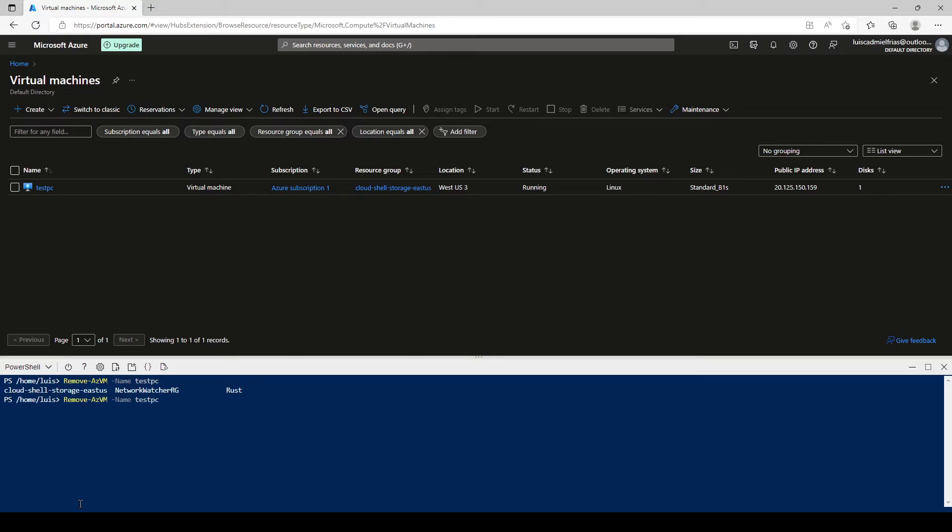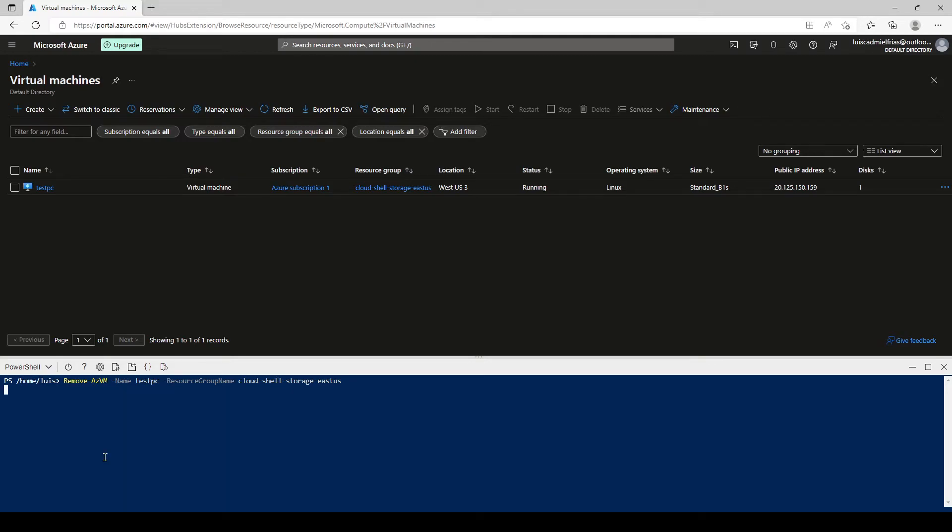We can do it like this: remove-azvm -name test-PC. And let's add the resource group right here and we can start typing it and enter tab and it's gonna auto fill it for us. Click enter.